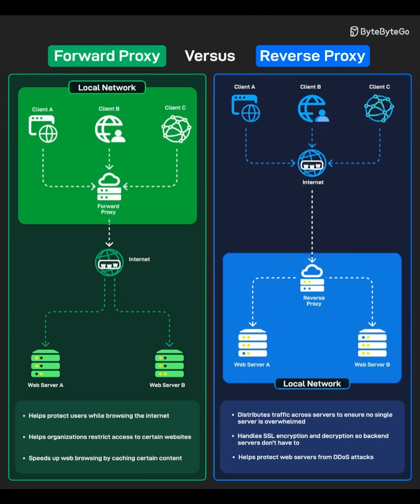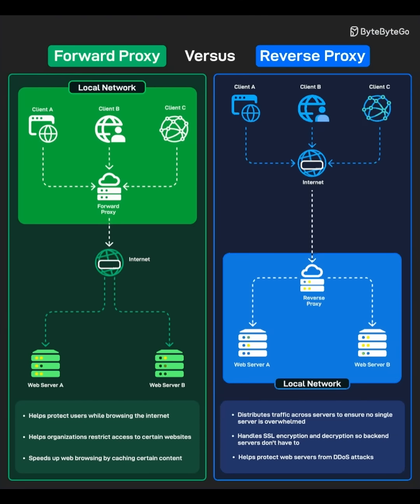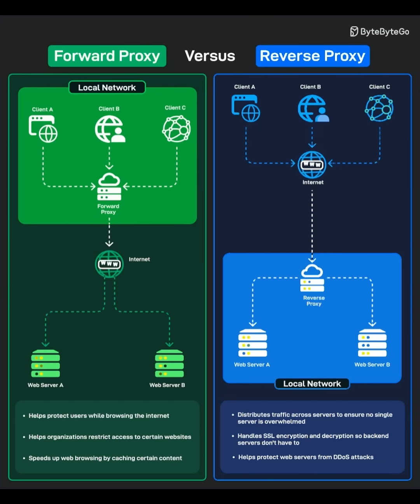Forward proxy. Who it serves. Clients, like your computer or phone, inside a private network.